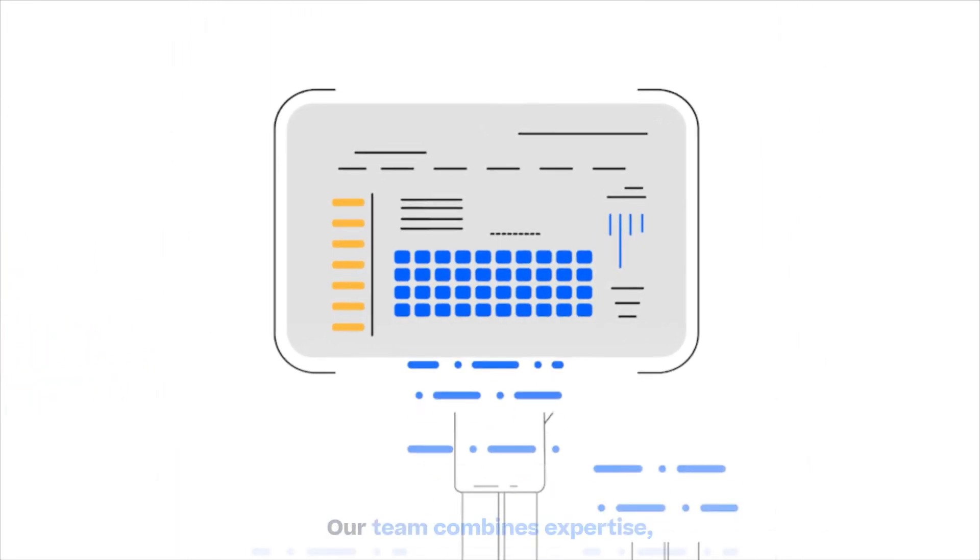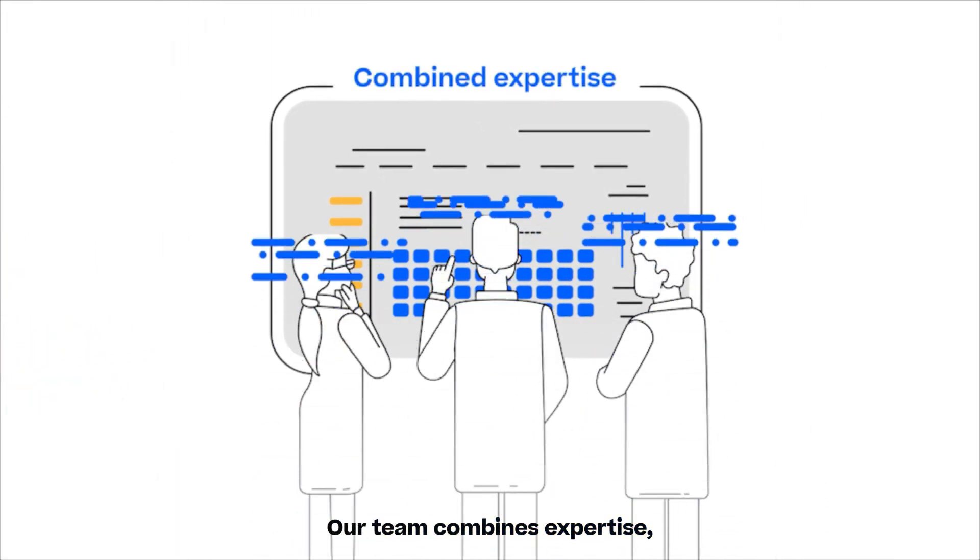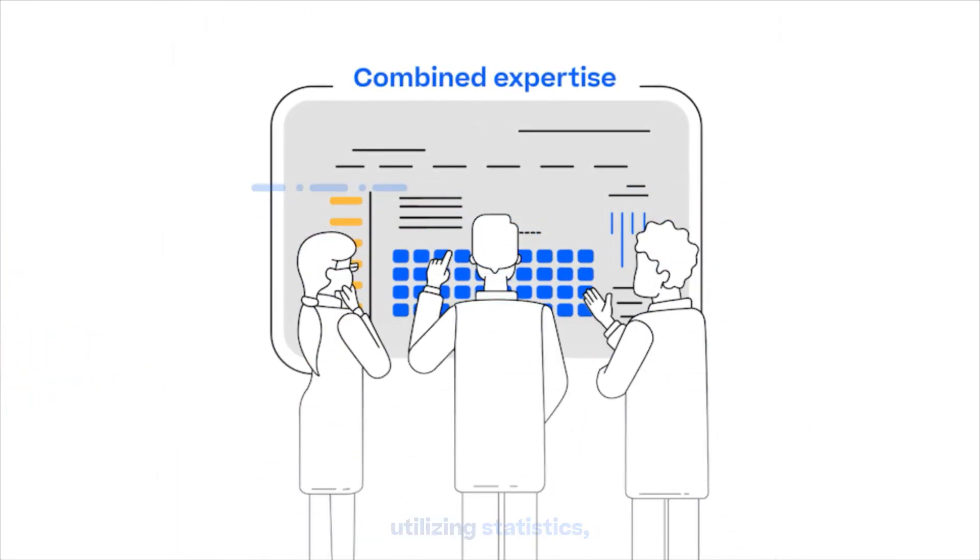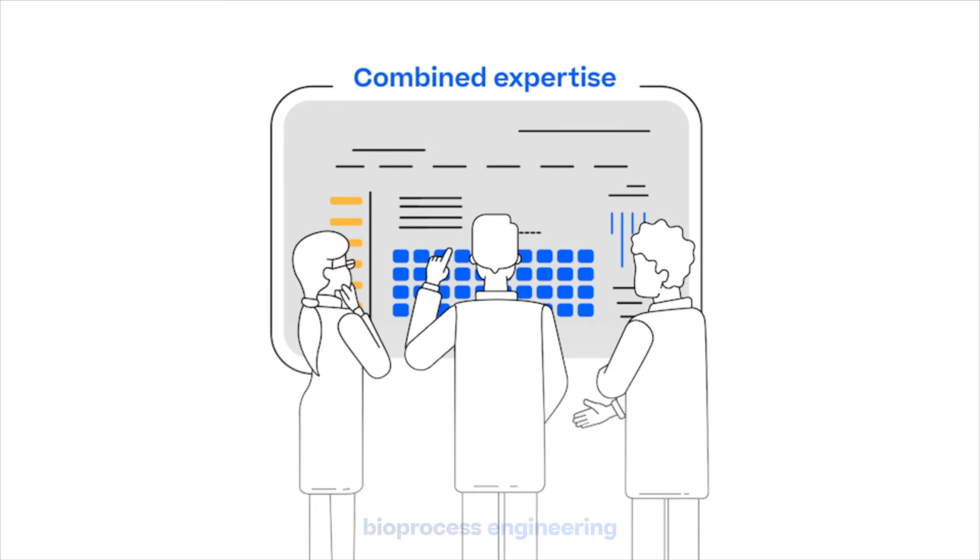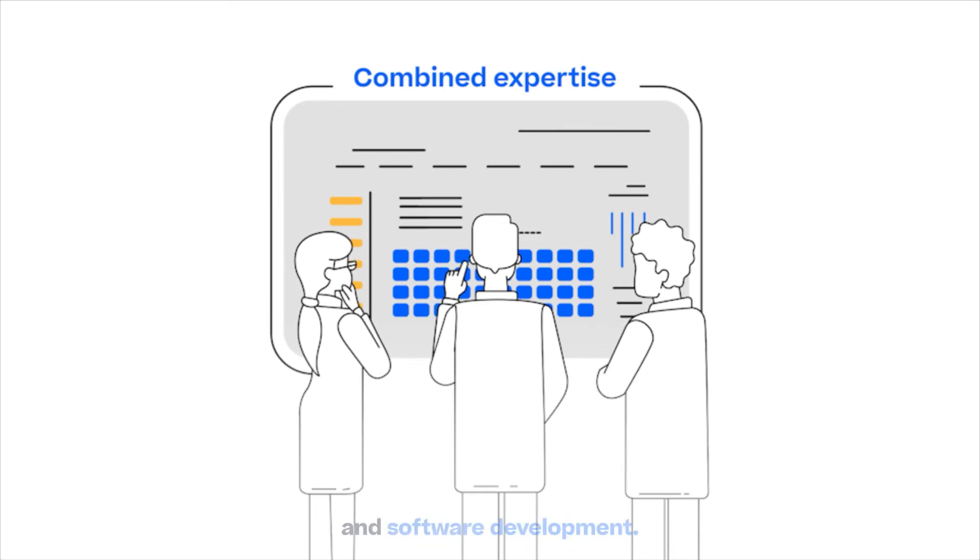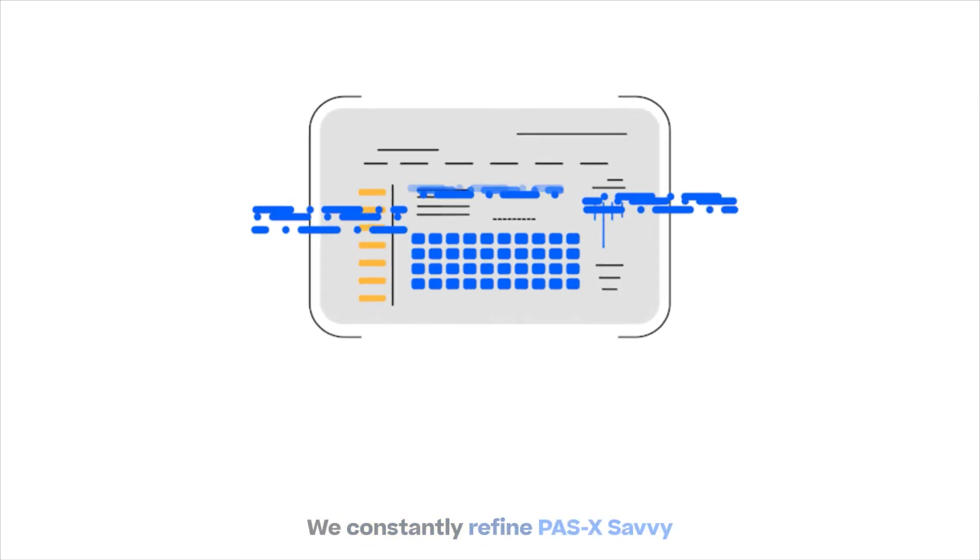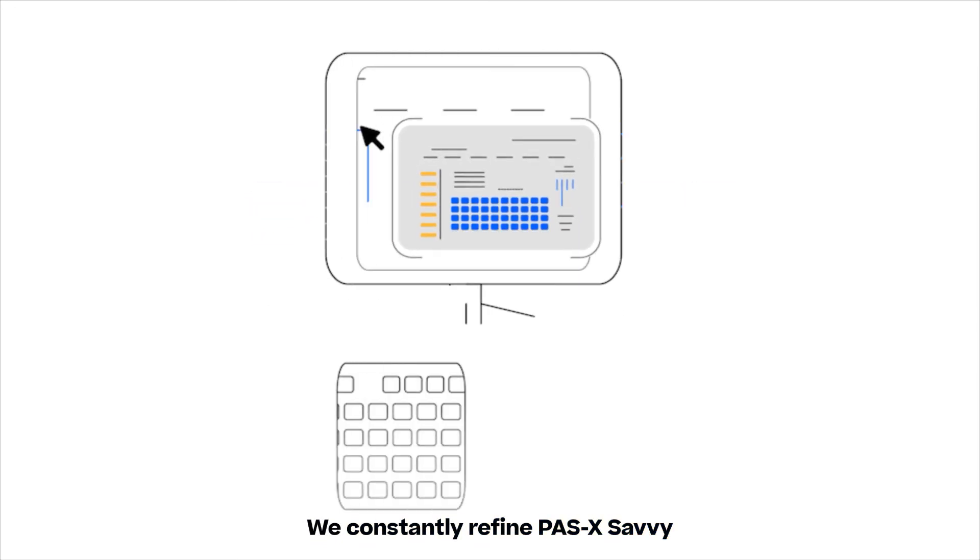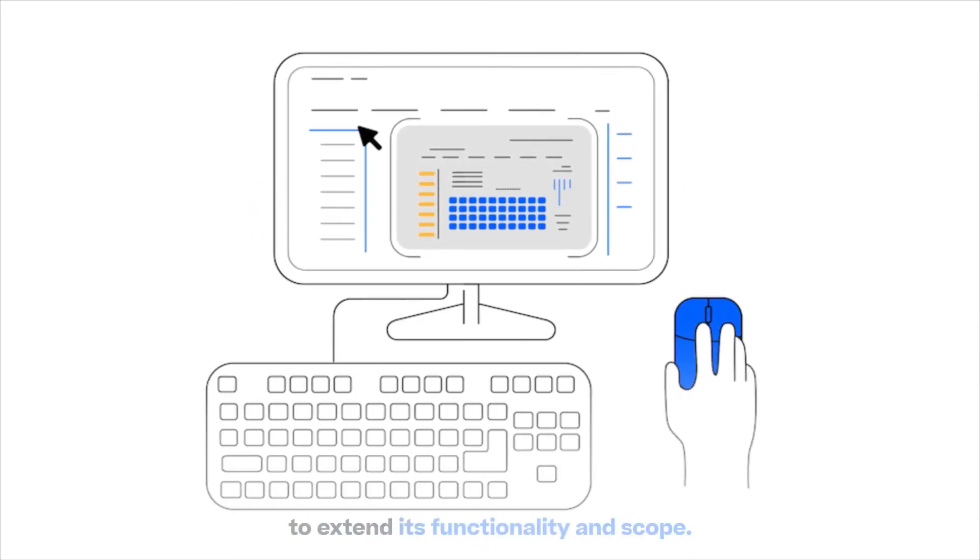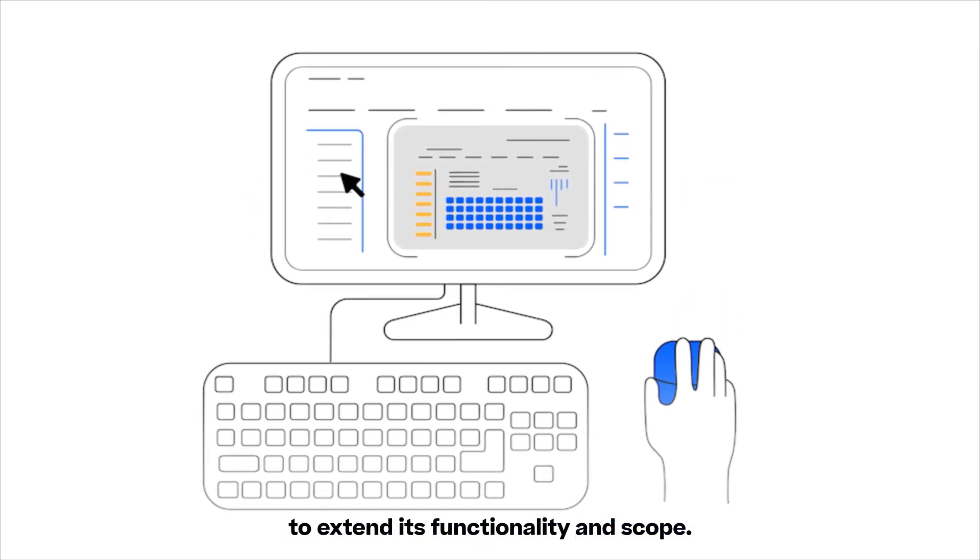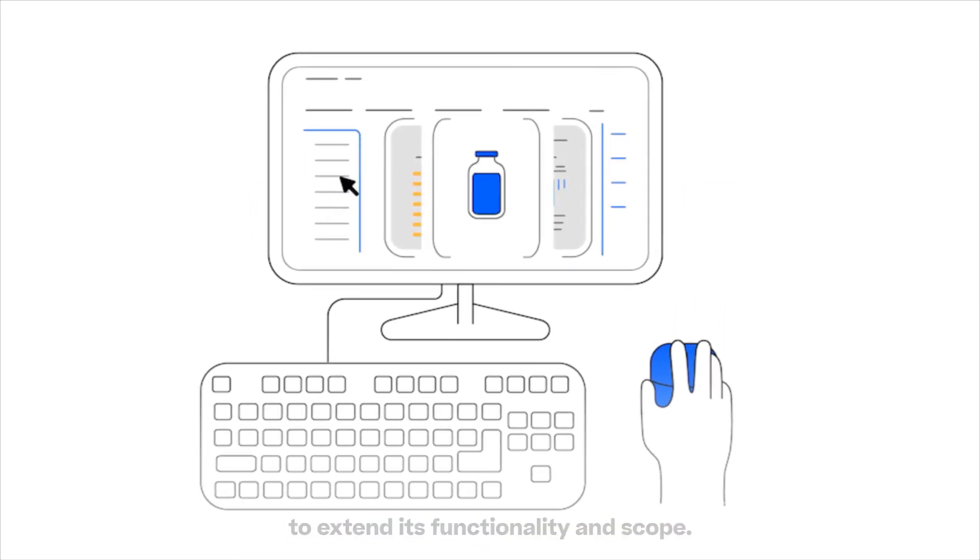Our team combines expertise, utilizing statistics, bioprocess engineering, and software development. We constantly refine Pasek Savvy to extend its functionality and scope.